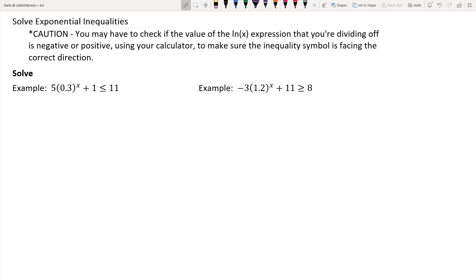However, sometimes you have to divide that natural log expression off from both sides of the inequality. Depending on whether that natural log expression is positive or negative, your inequality symbol could actually change direction. So if the expression is negative overall, and you divide by a negative on both sides of an inequality, then the symbol would have to switch. That's a caution to pay attention to in the solving process so that your solutions come out correct.